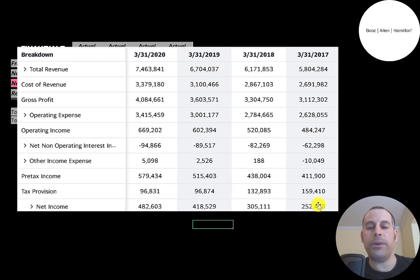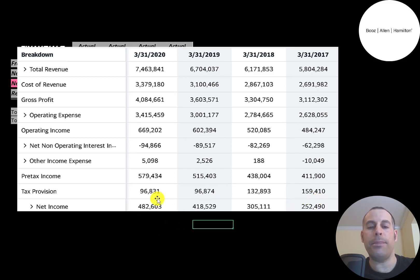The company seems to be growing a lot each year. They grew their net income from a quarter billion to half a billion.